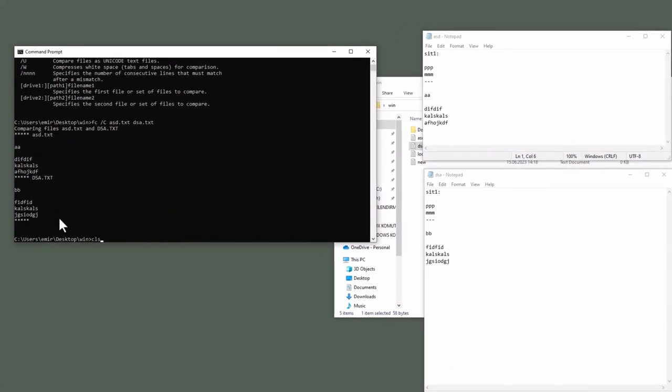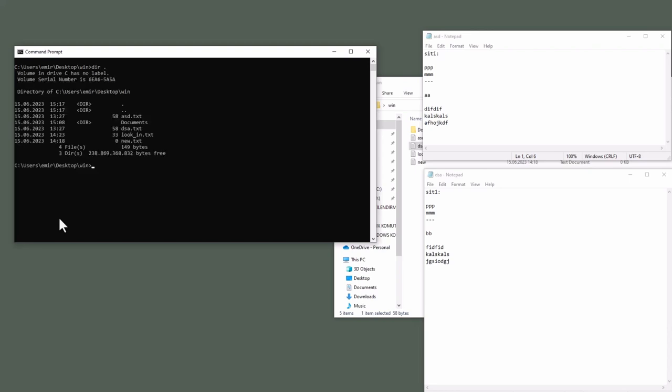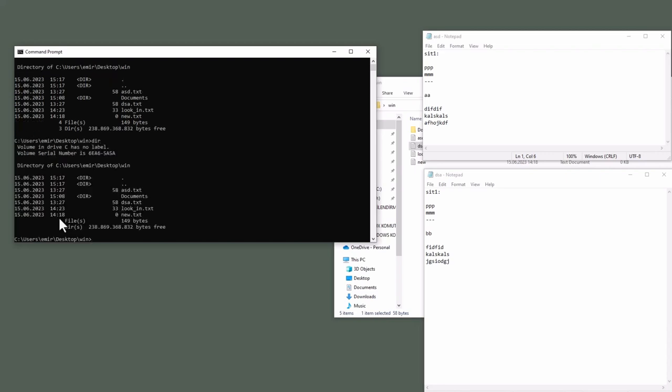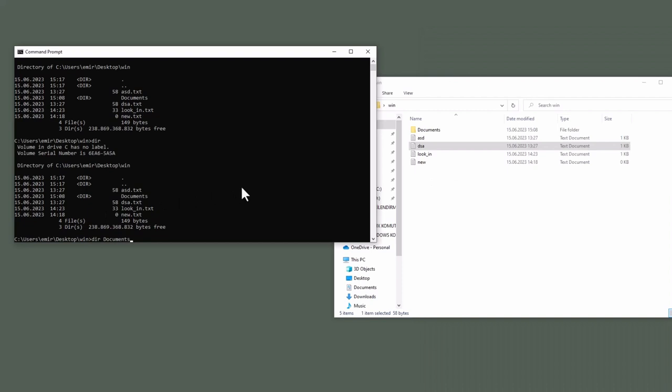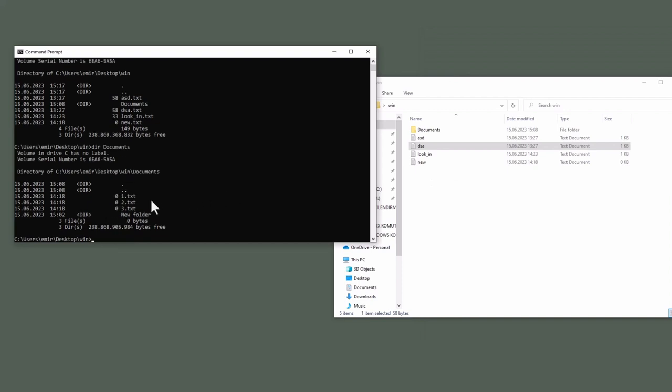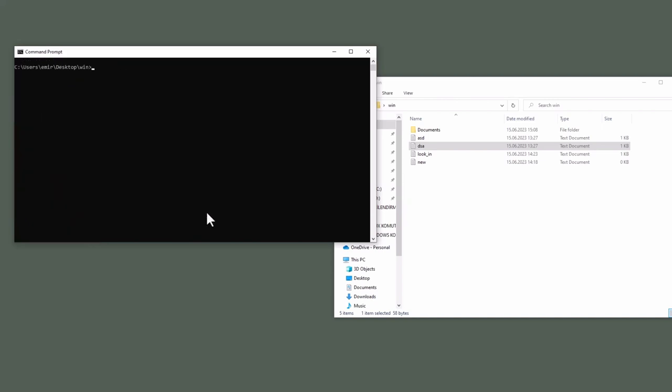What about dir command? Let's clear the screen. Linux equivalent of this command is ls. It is used to display directory items. Dir dot or just dir, they are both same. Moreover, dir documents. Yes, you see the directory items inside that. And next command is DEL.